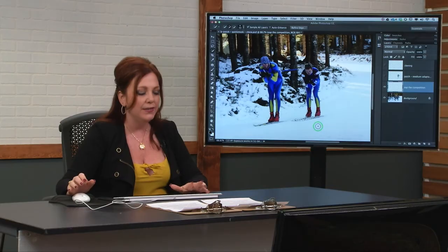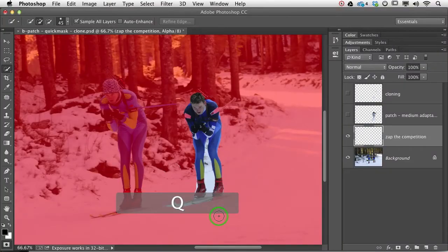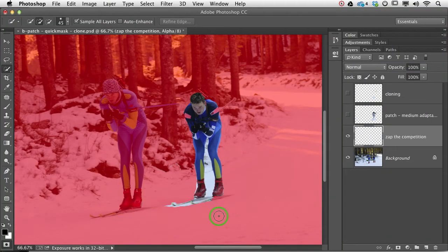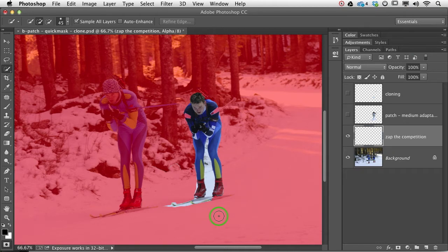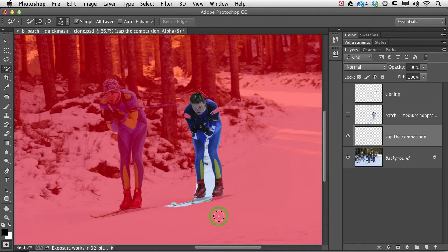So we're going to press the Q key, and y'all don't freak out because we're going to repeat this. I can just feel y'all going, oh my god. Okay, so when you pop into quick mask mode, what Photoshop does is it gives you a nice, kind of light red overlay across the areas that are not yet included in your selection.